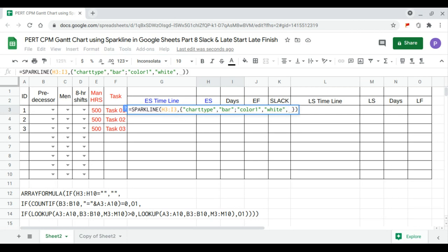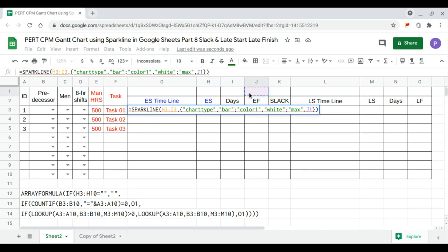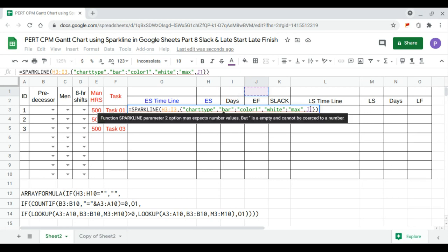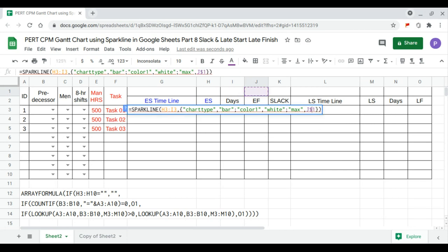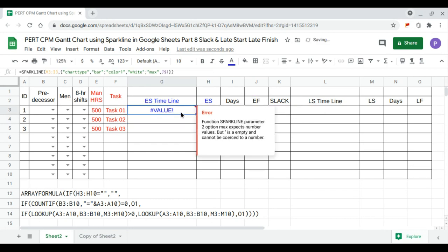Finally, the maximum will be the maximum of the early finish column. We set this reference to J1 and press Enter. Right now the values of early start are empty so we have this error.